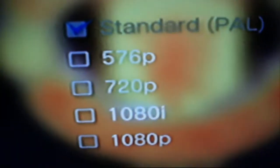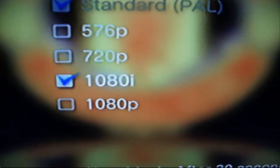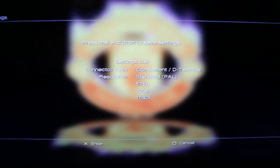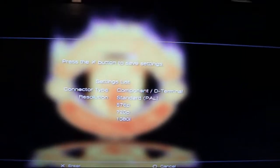Now choose your resolutions: 576p, 720p, and 1080i — select those first three. Do not select 1080p because the capture card is not compatible with 1080p. Move on to the next screen and click Yes again.